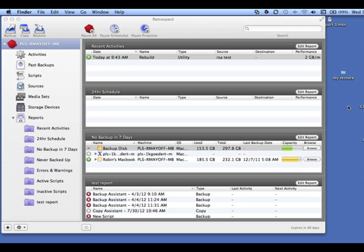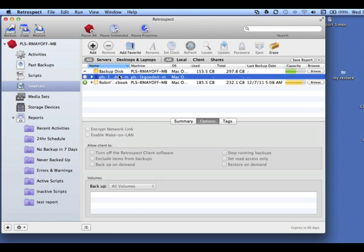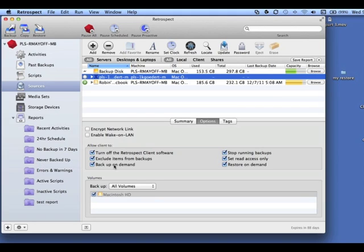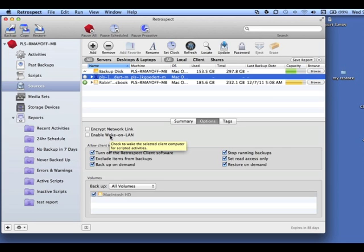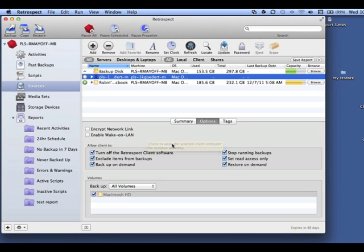You also have the ability to set the specific options on a client-by-client basis. If you go to Sources and you select a client, you will find that you have all of the same options that you saw in the Preferences so that you can identify specific users that may have a requirement for Backup On Demand features or Restore On Demand features that maybe other users on your network may not have. You also have the ability to enable the Wake On LAN operations or to enable link encryption.